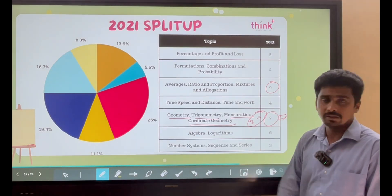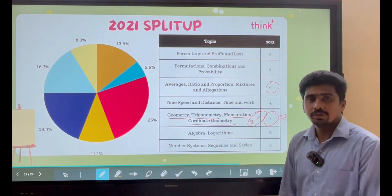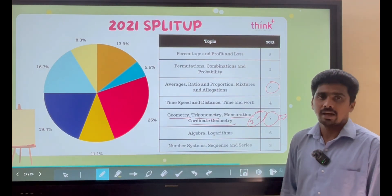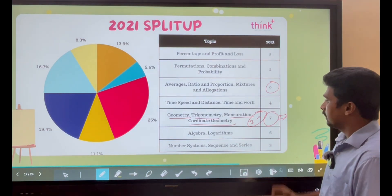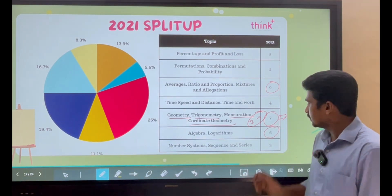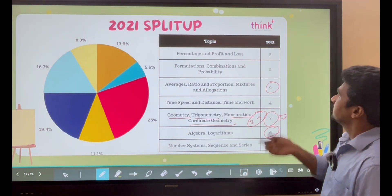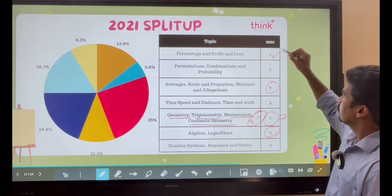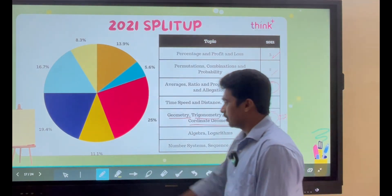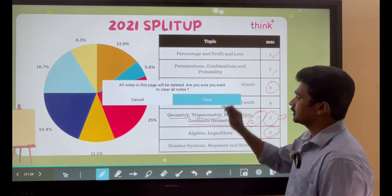You can answer those 2 to 3 basic-level questions. If time permits, prepare for higher difficulty questions as well. The next weightage in 2021 goes to Algebra and Logarithms with 6 questions. Remaining topics: Percentages, Profit and Loss had 5 questions, and Permutation and Combination had 2 questions.